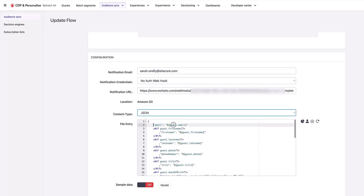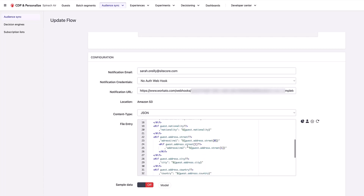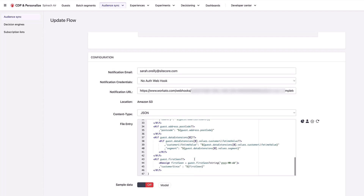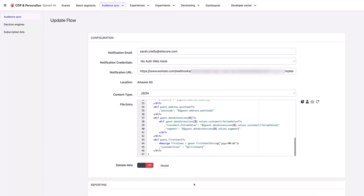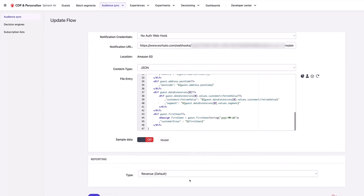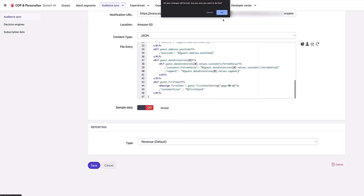This is how the file is being built. For example, here we can see it's going to include email. If first name is present, it's going to include first name, same with last name, phone number, title, etc. Down here we can also see we're exporting the customer lifetime value and the segment into the file. So all of this is being exported — that is my setup.